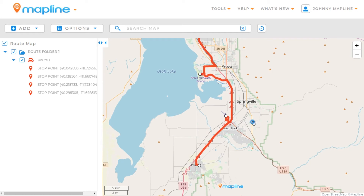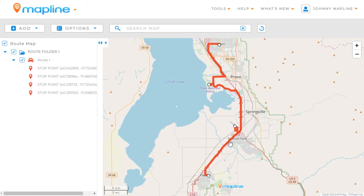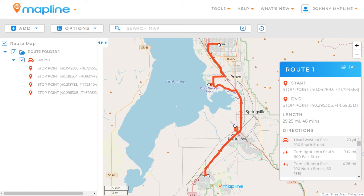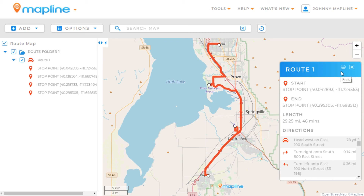In order to find the directions for the route, it's simple — all you need to do is click on the route itself. Here you'll see a list of all the directions to get from your first stop point to your last stop point, as well as how far you'll have to drive and how long it will take you. If you need to, you can click here on this button to print out those directions to take with you. And that's how easy it is to create a custom route using MapLine.